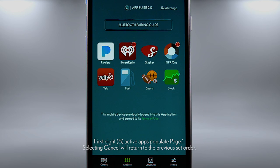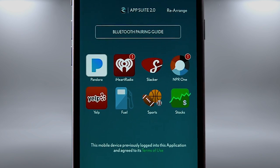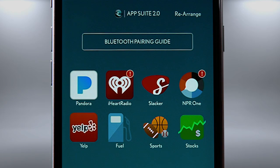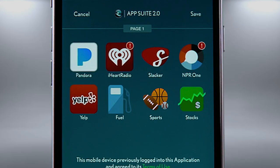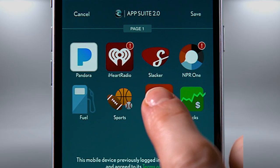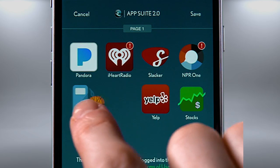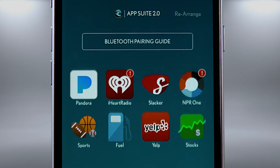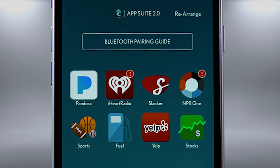From here, you can also arrange the order that your apps appear on the dashboard and in the display of your vehicle. In the upper right corner, select Rearrange. Then, simply touch and drag the app icon to your preferred position. To save your preferred order, select Save. The dashboard will save the order and the next time your phone connects through Bluetooth, the apps will appear in your preferred order.